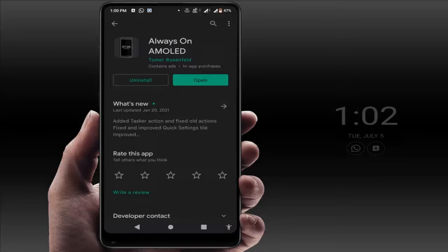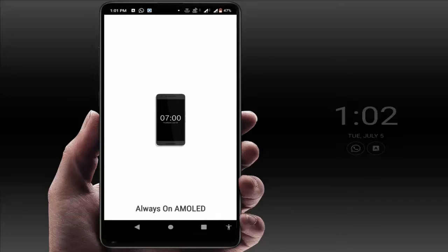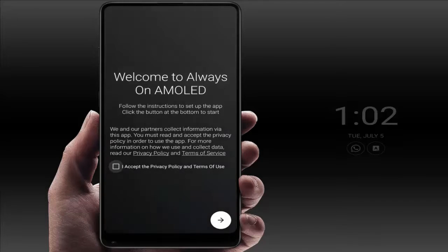For this, you need to install a third-party application from the Google Play Store. Open Google Play Store and search for this app — 'Always On AMOLED' — and download and install it. I have already installed this app.